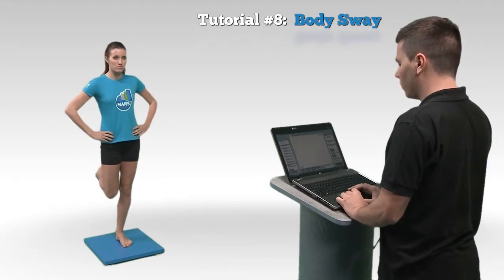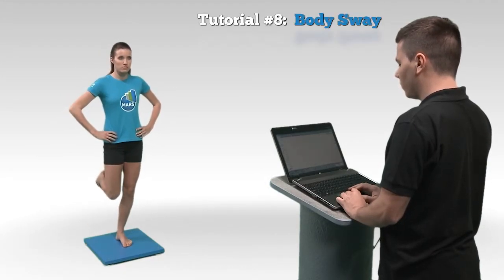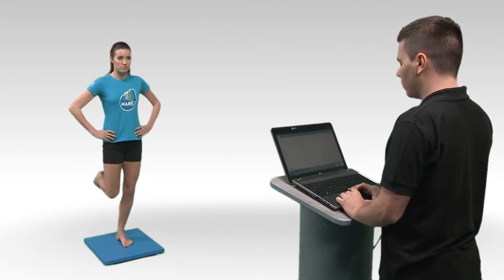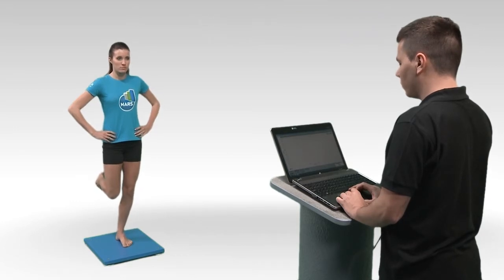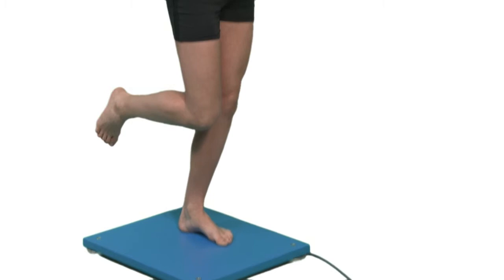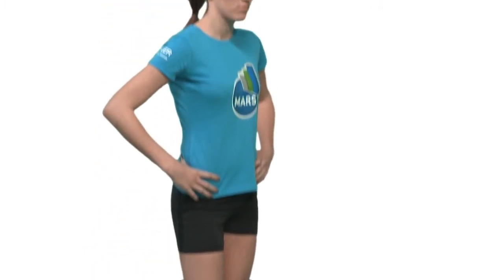The static balance of the human body is the ability to maintain a specific posture as still as possible. So-called quiet stance tasks are most often used for the assessment of static balance.